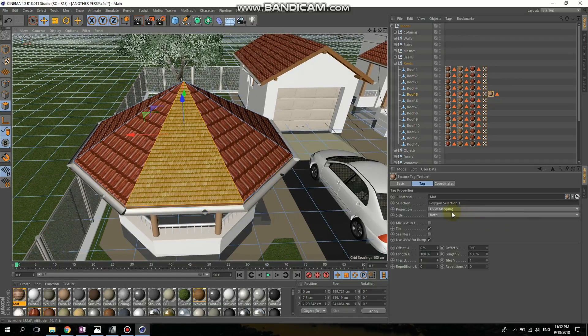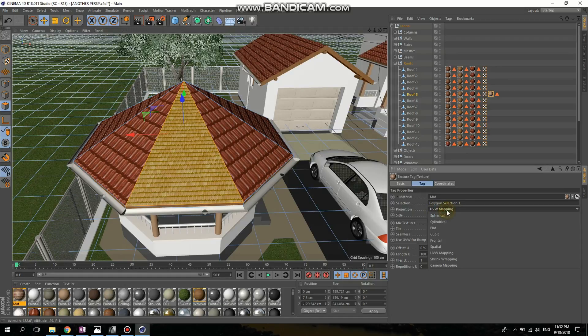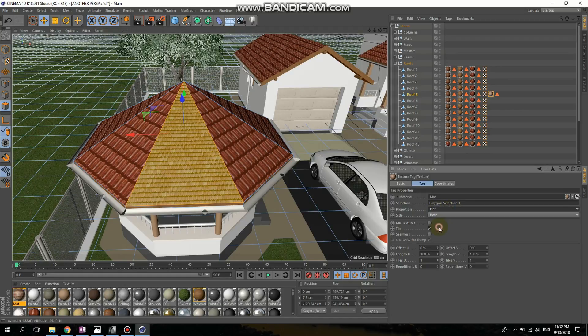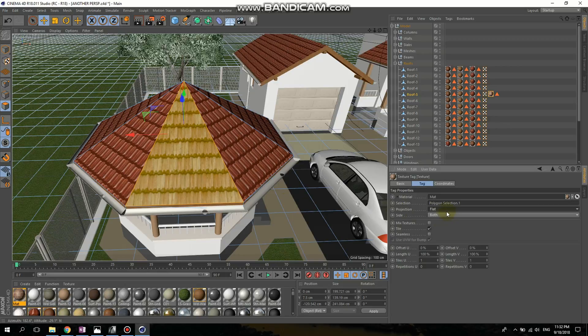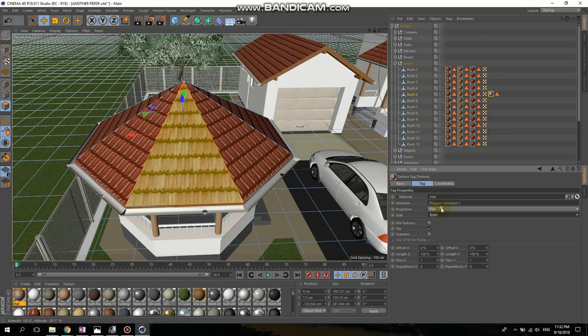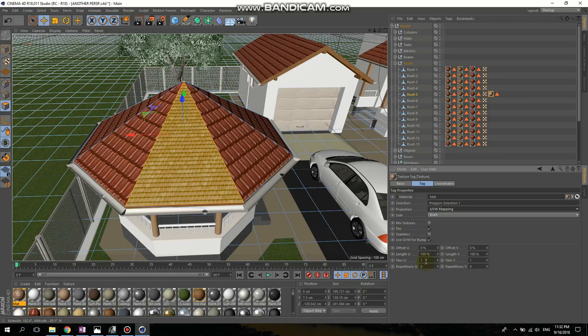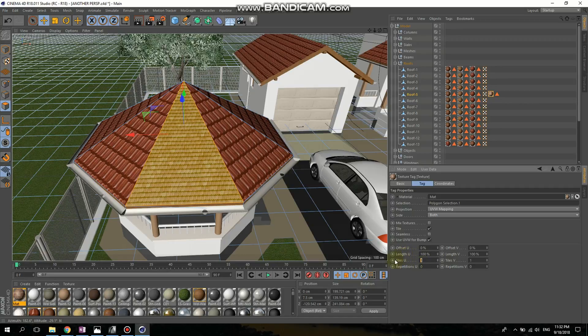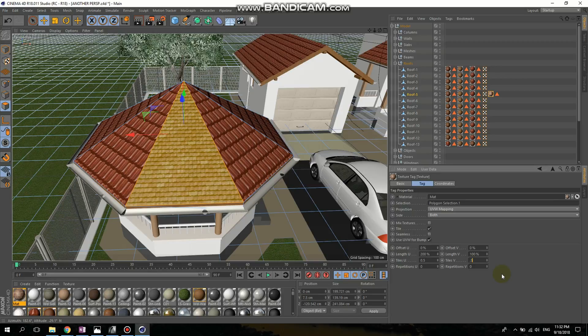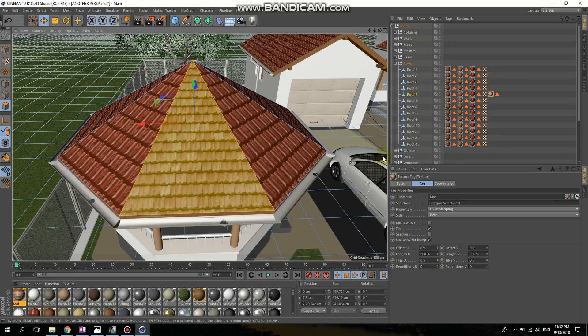I'm going to let it UV mapping. Because if I change it to flat, not correct. So let it UV mapping. But I think it's a little small. So I'm going to make it here on tiles. 0.5, 0.5. Yeah. I like it as well.